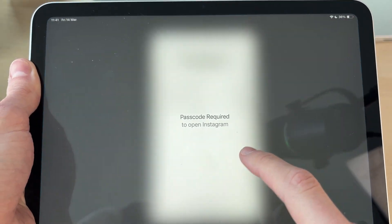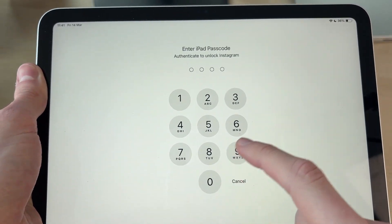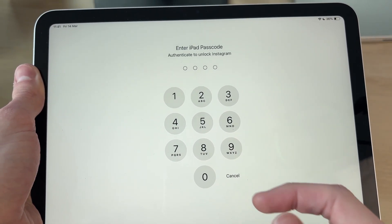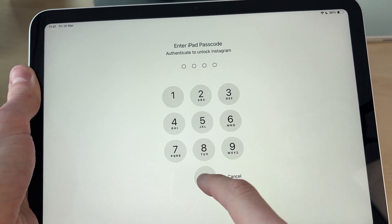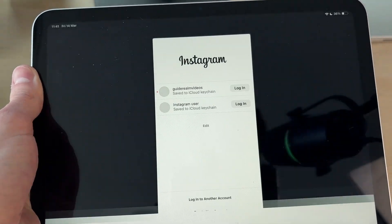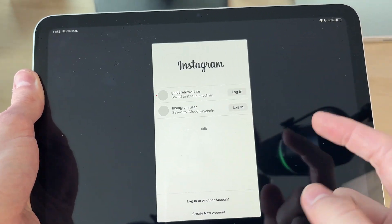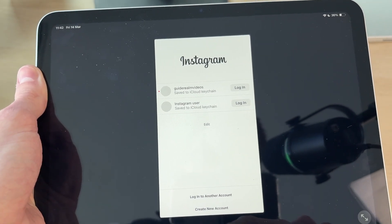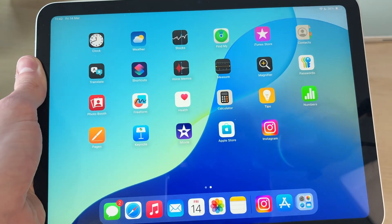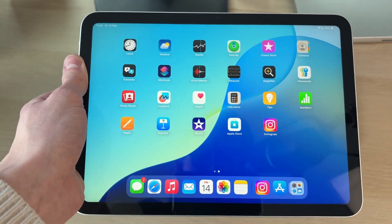Now when I try and open it up, you'll see the passcode is required to open it. I'll need to enter it and then we can go and use it. It's that simple.